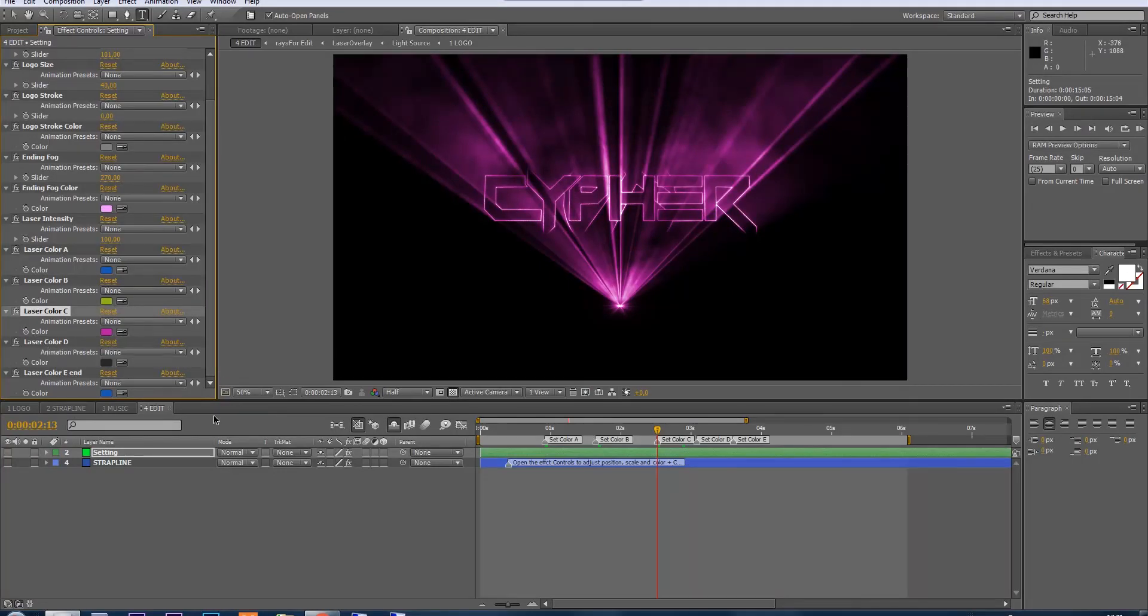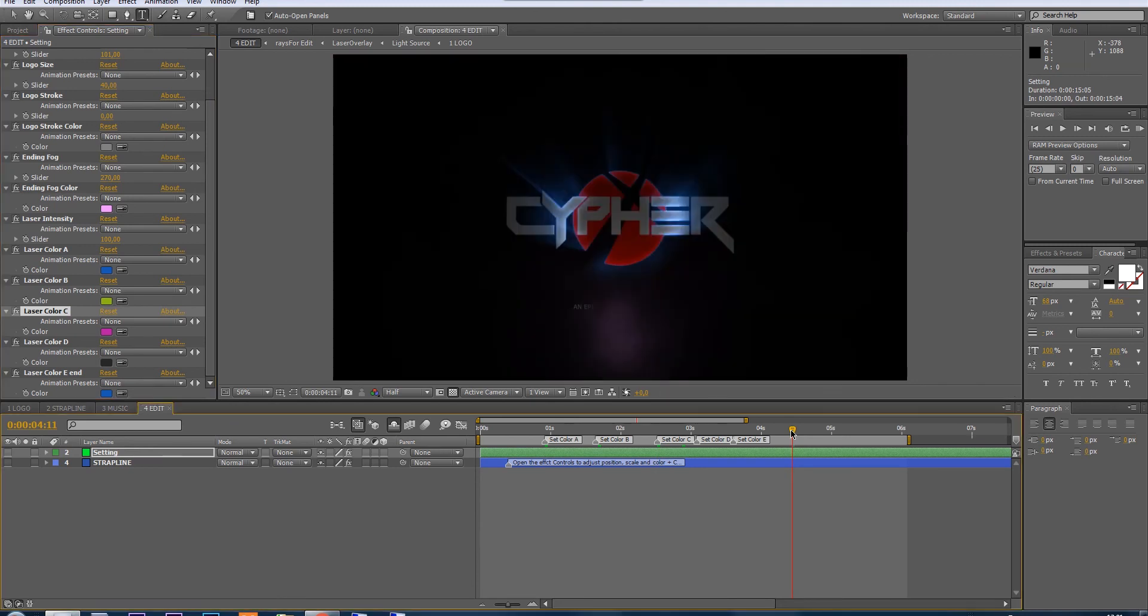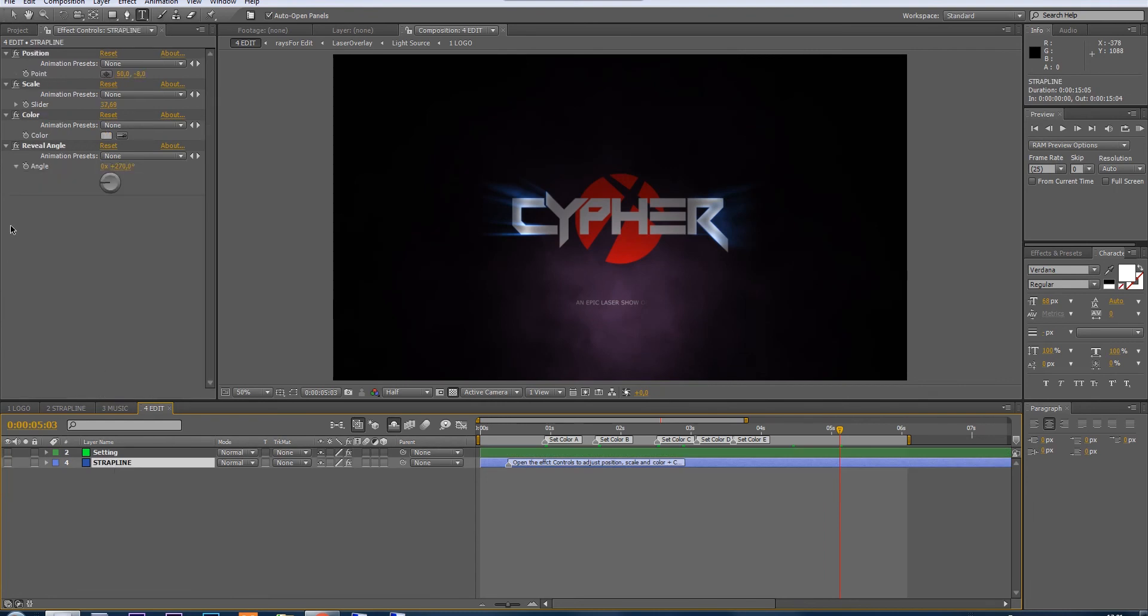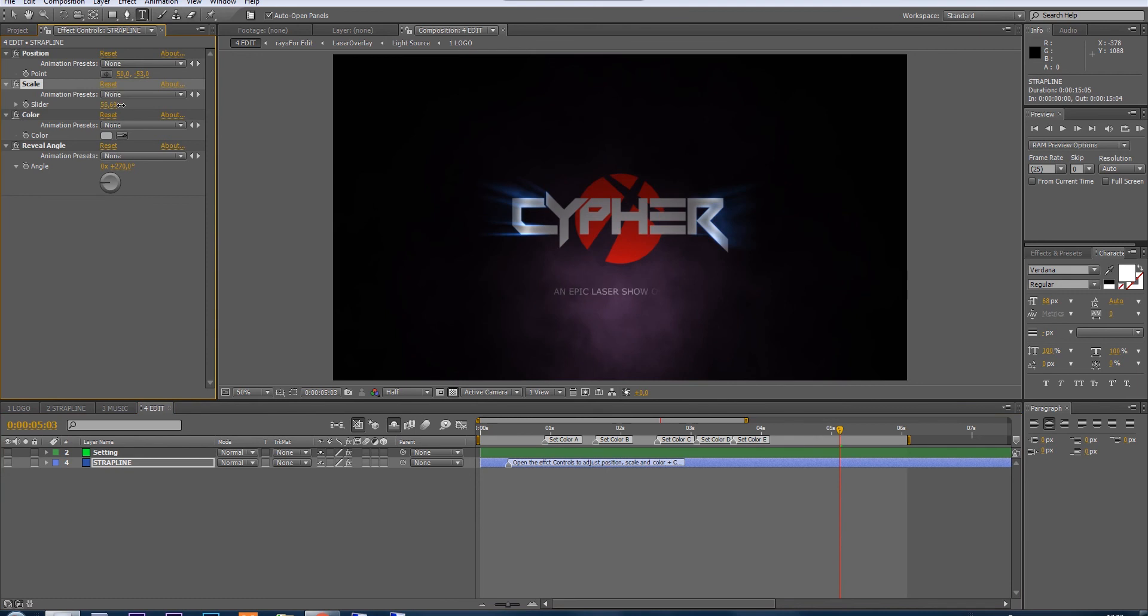Now let's set our strap line. Select the strap line layer and play with its position, its scale. I can even change the color and the orientation of the reveal.